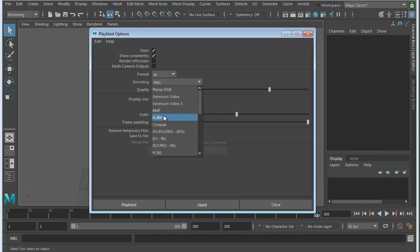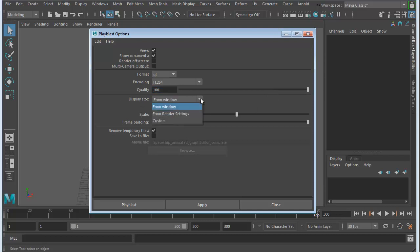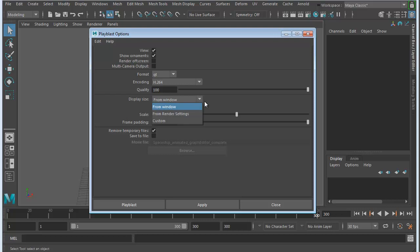Or H.264, if you're doing it with a movie file, that usually works pretty well. The default setting for quality is 70%, so let's bump that up to 100%. This is such a small file anyway, it's not going to make that much of a difference. The display size, this is what the window size, we could set it up in our render settings and tell it what exactly we want the resolution to be, and then you could just choose from render settings.